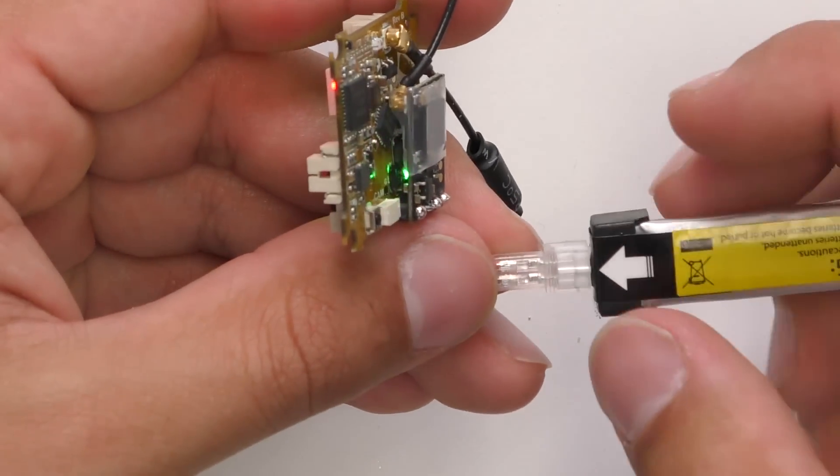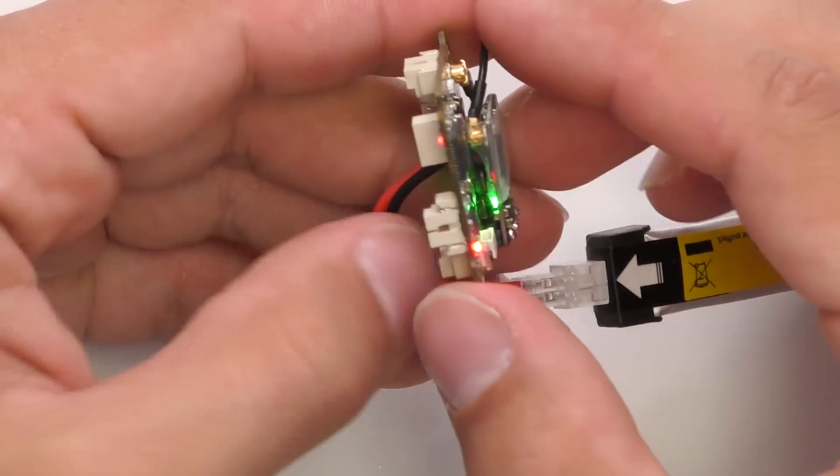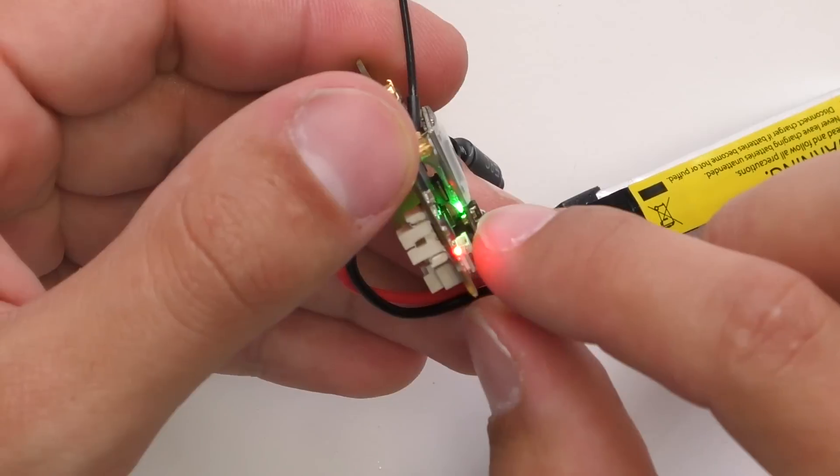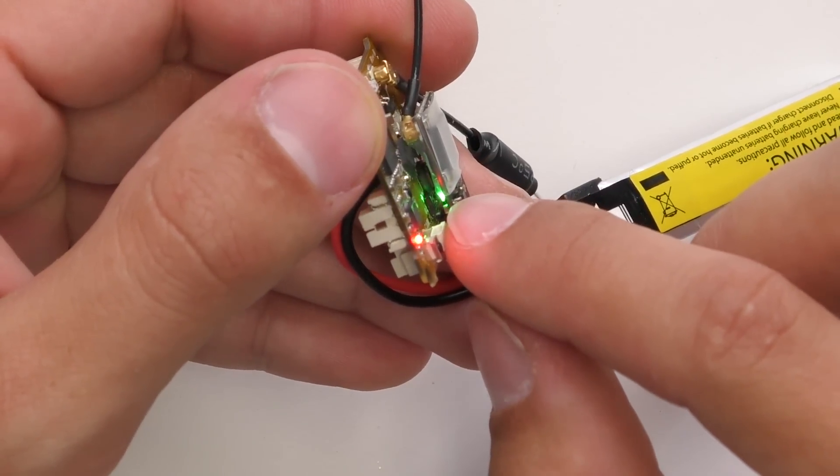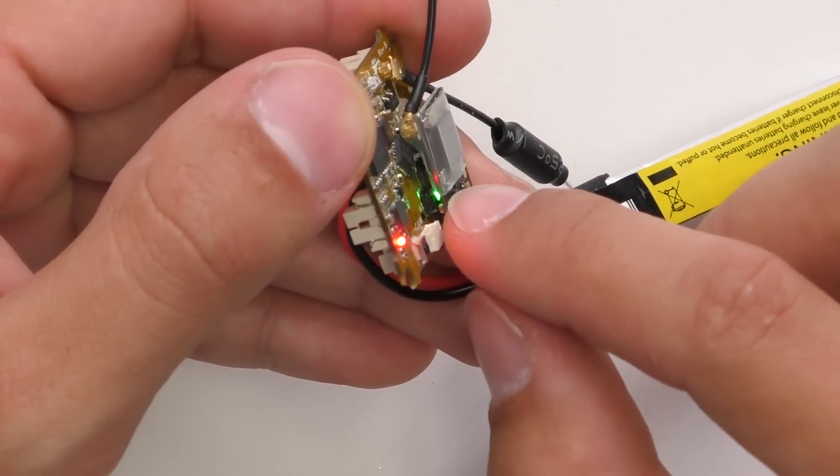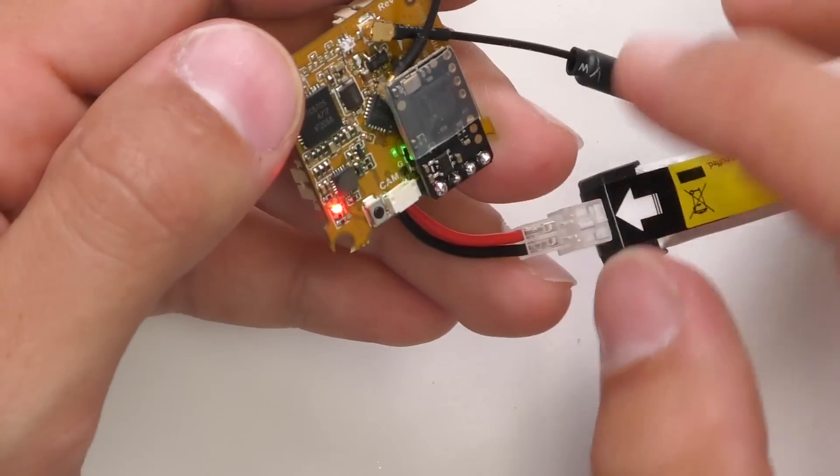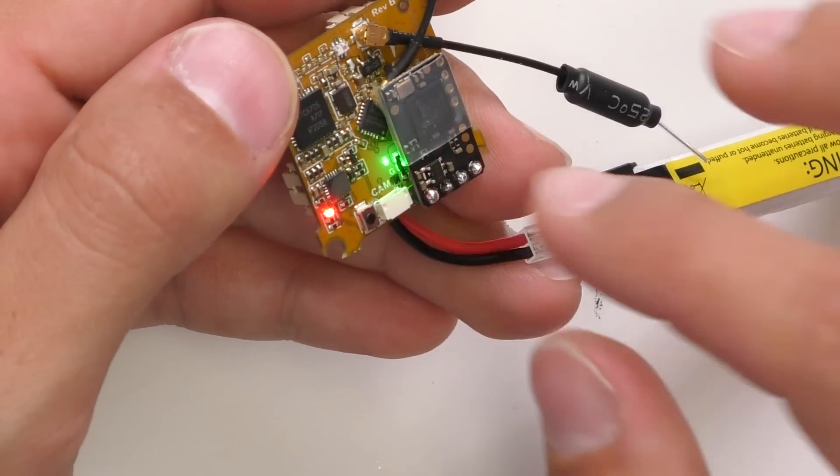Plug it in. Okay and you can see the green LED right there on the Crossfire is blinking rapidly in green meaning it is getting power.